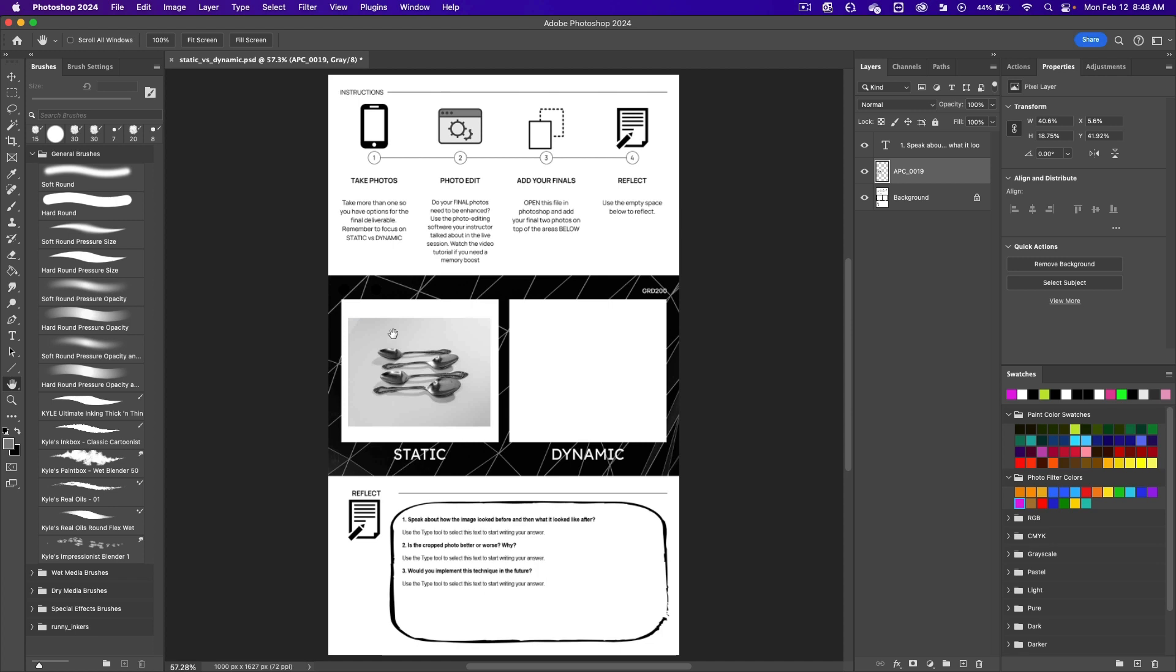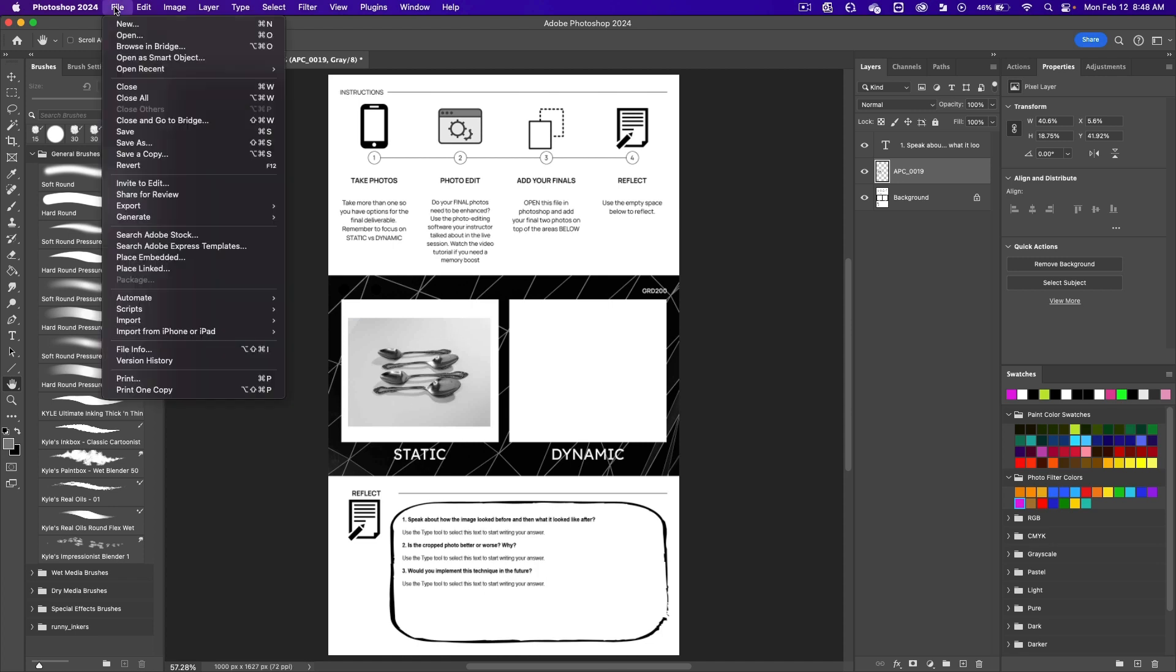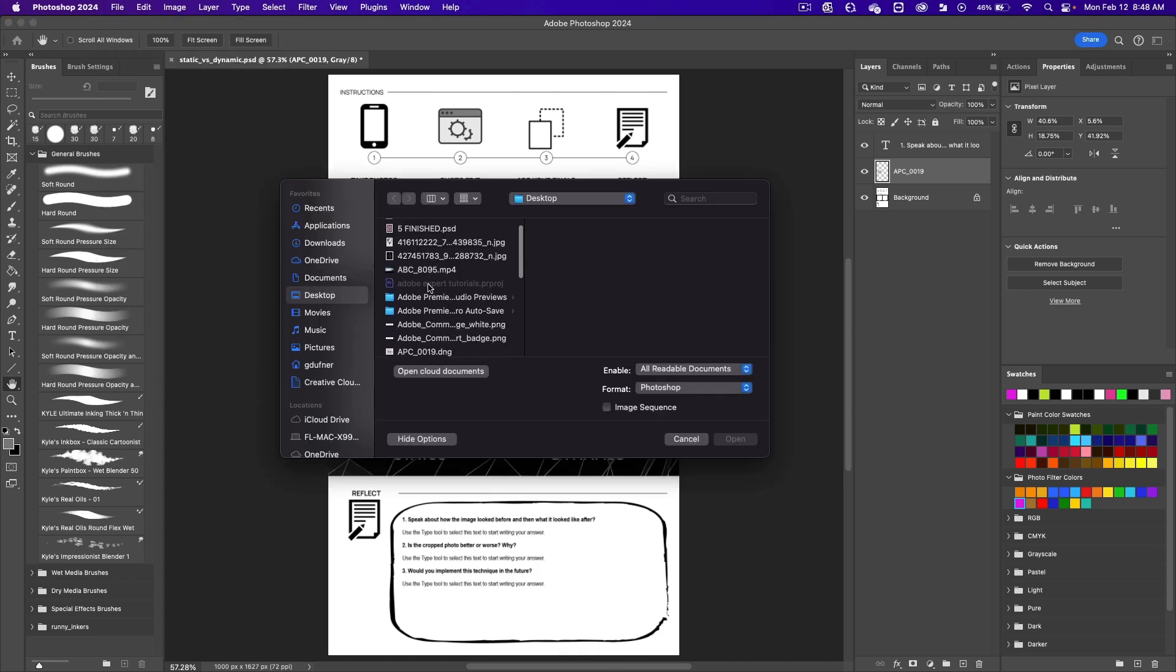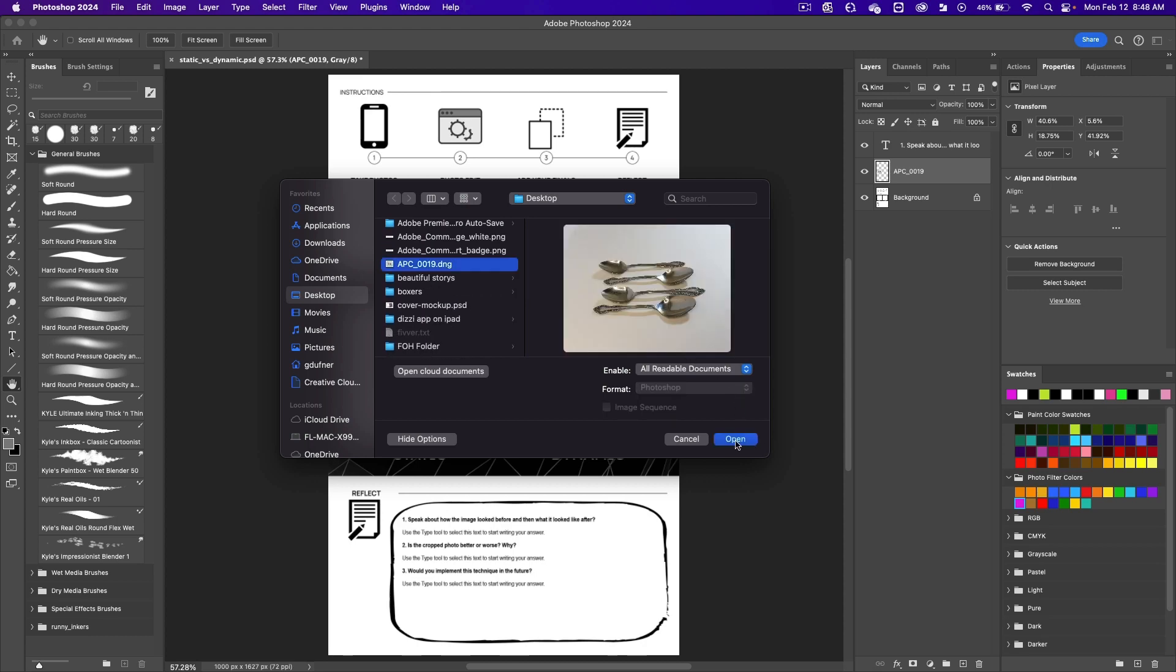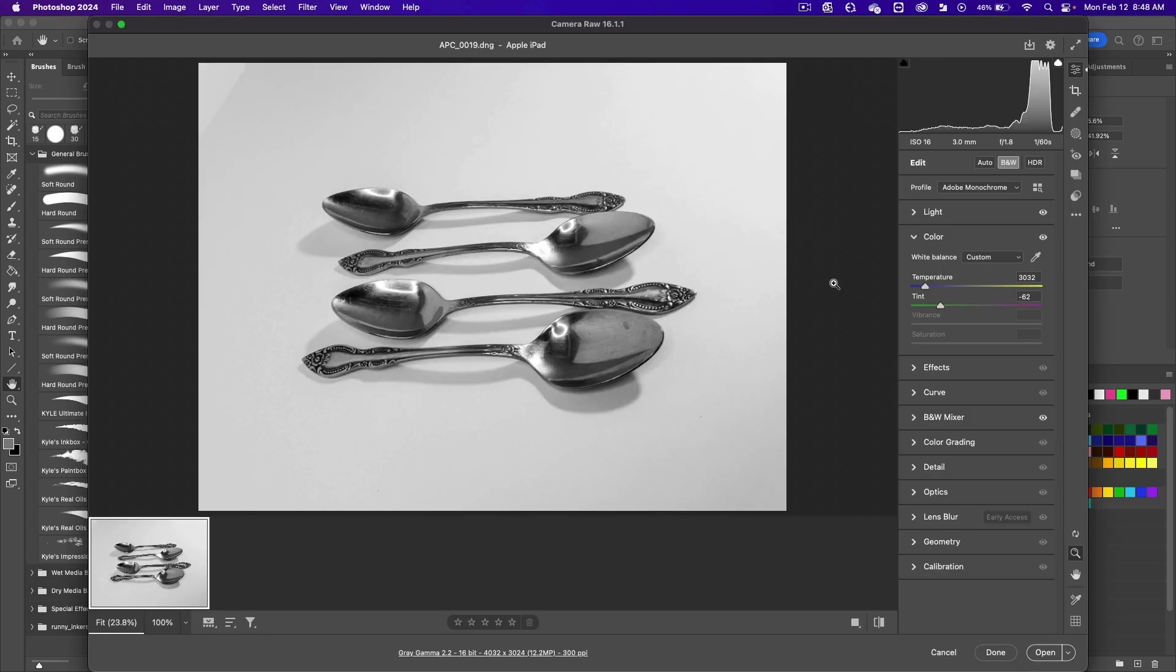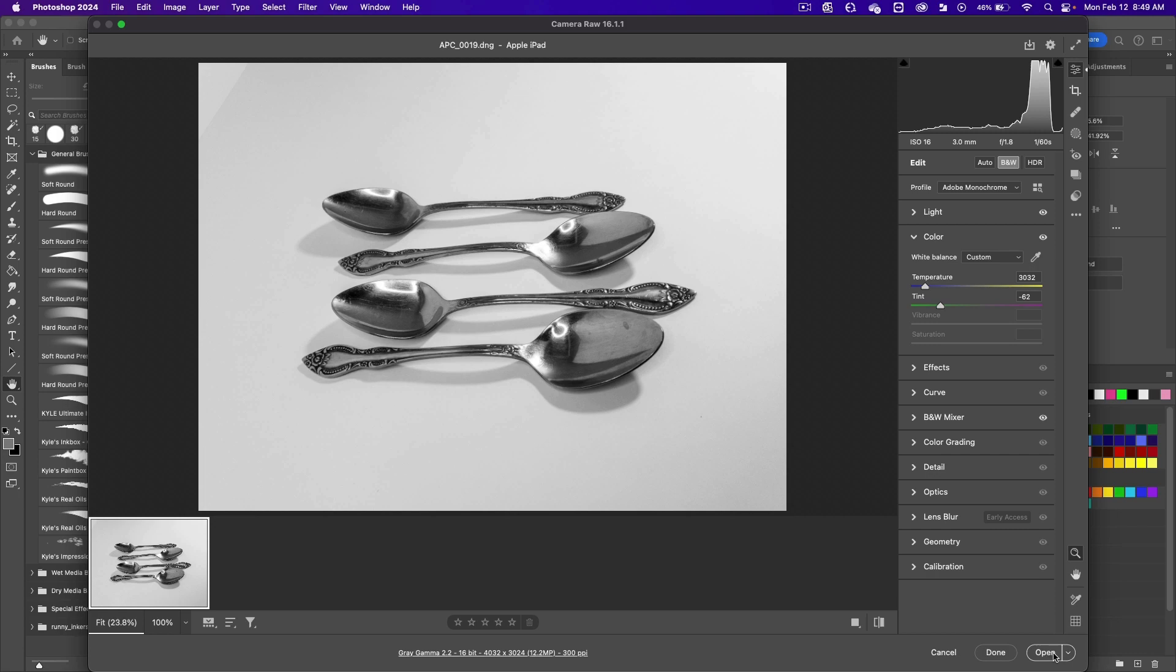Now we want to open that photo in Photoshop to crop it. Do a file, open, find that file again, and then click on open. It's going to ask you again if you want to enhance it, and then click on open.